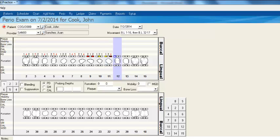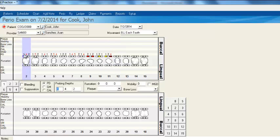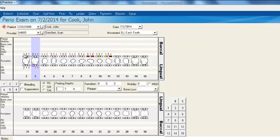If we choose a different movement — maybe recording each tooth by itself — and go back over here, you can see that we're now recording perio measurements tooth by tooth.